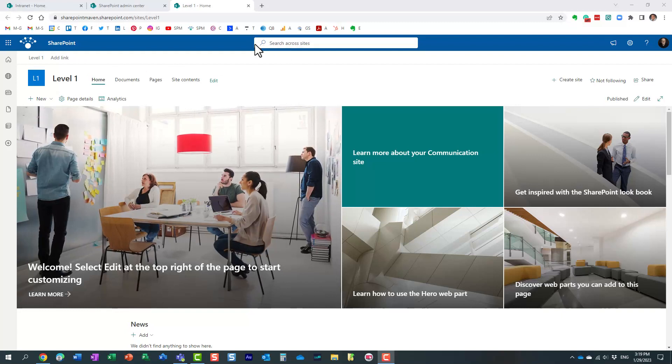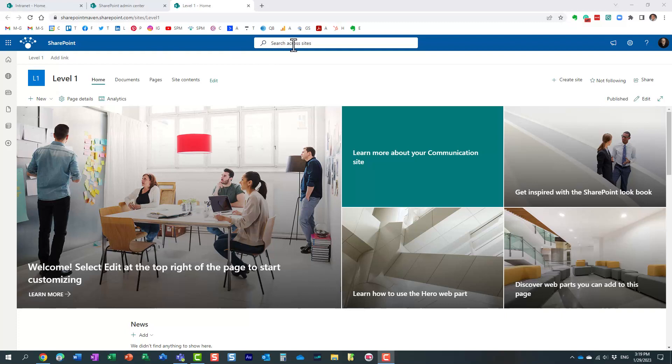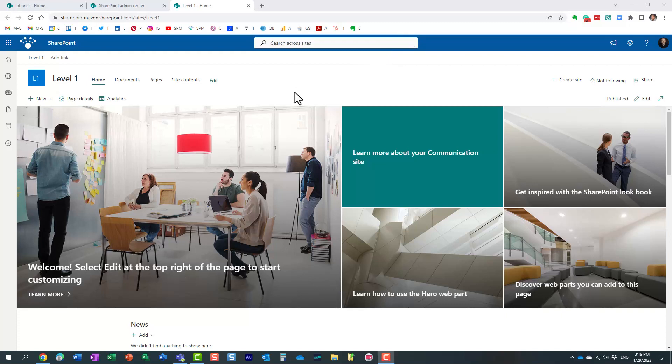Whatever branding you had on each of those hubs, those will stay. However, if you notice, I'm obviously at my level one hub, it says search across sites. Now, if I execute the search from here, it will search level one hub and obviously all associated sites, but it will also search level two and level three hubs as well, and their sites as well. So very, very powerful.